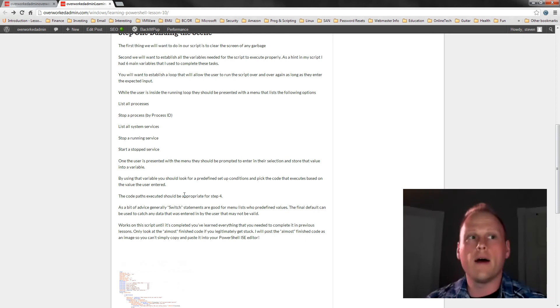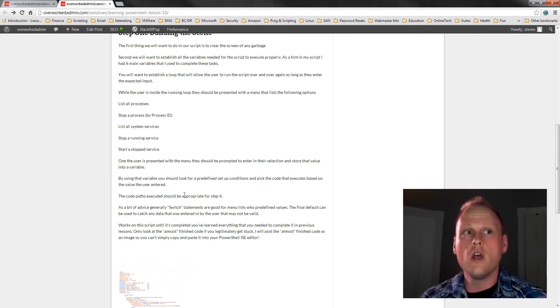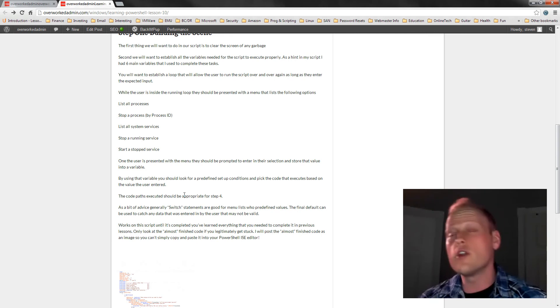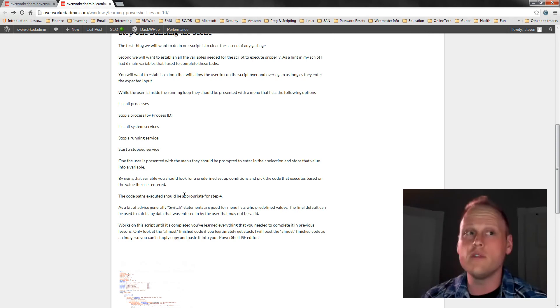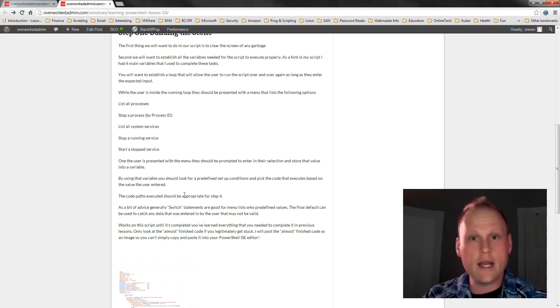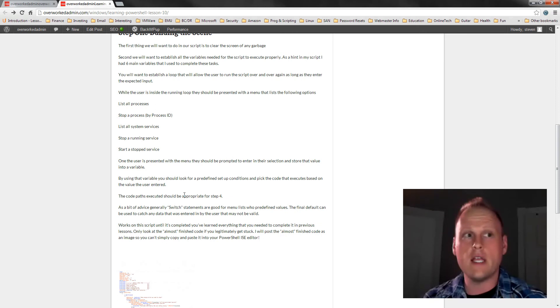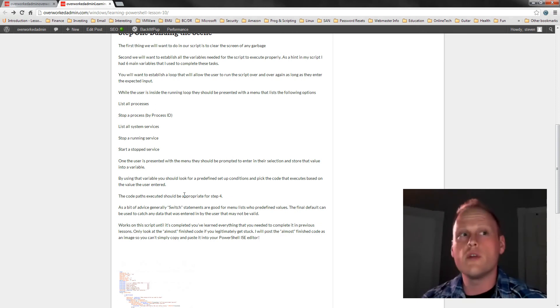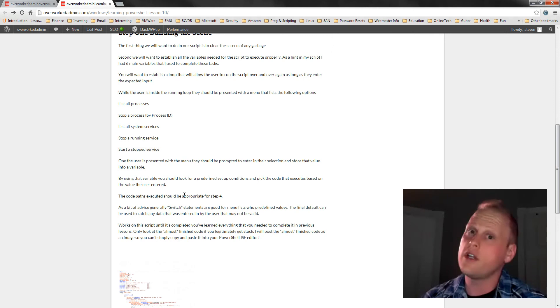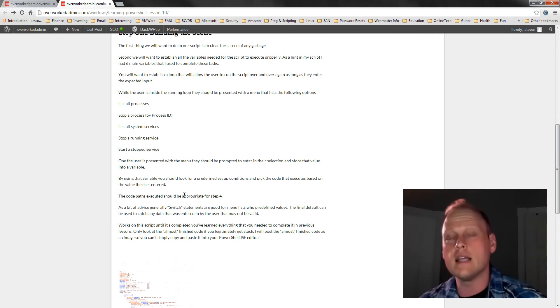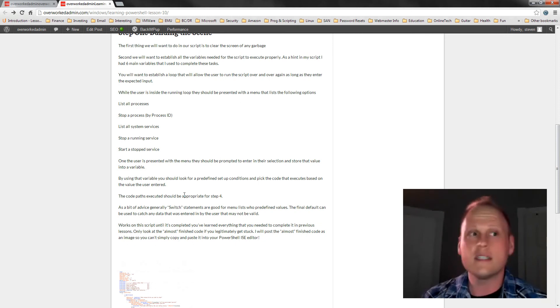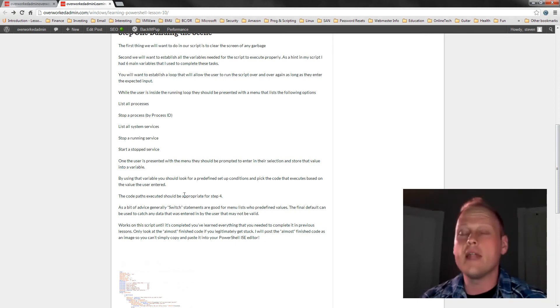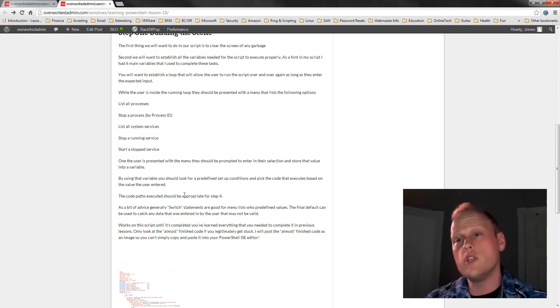So just to give you a quick run through, we learned about getting services and processes in lesson three. We learned about selecting processes by a criteria like the process name in lesson four. We learned about the right host to print out things to the screen in lesson five. We learned about the clear and if statements in lesson six, and you're going to need some of those. We learned about if, else if, and else in lesson seven. We learned about all of our loops in lesson eight. And we learned about user inputs and switch statements in lesson nine. So this brings us to lesson 10.